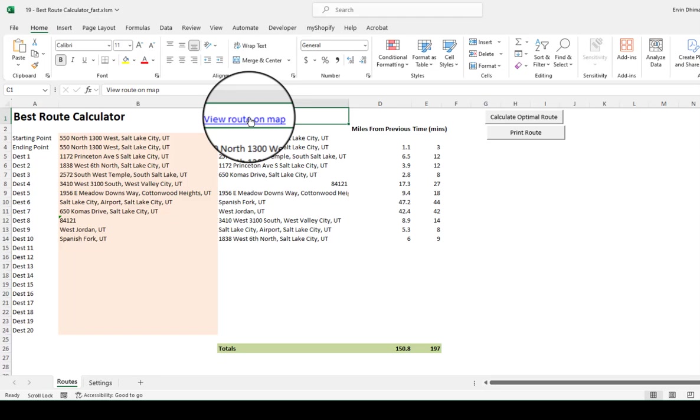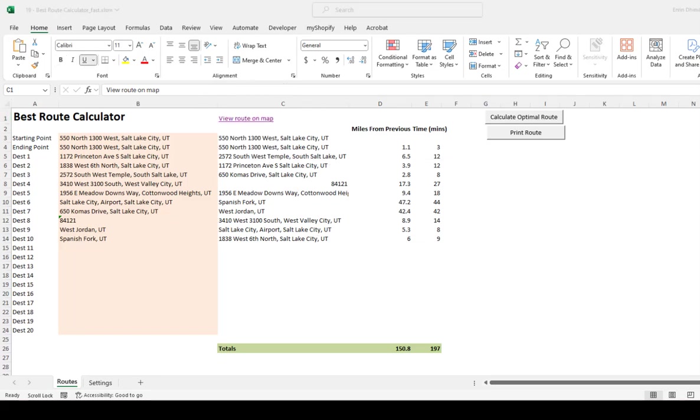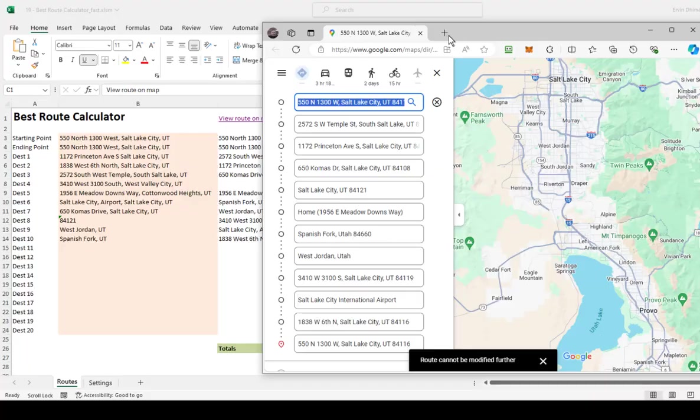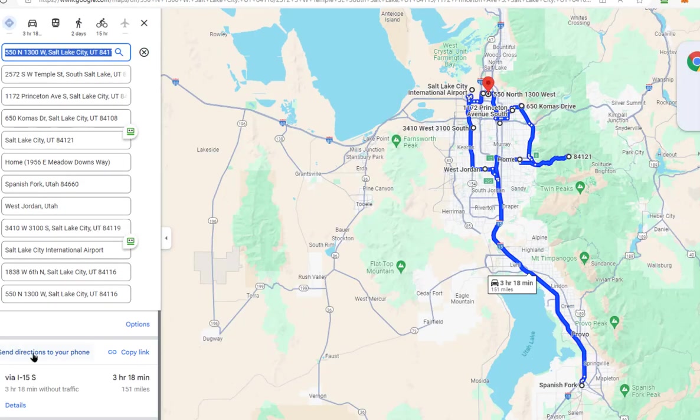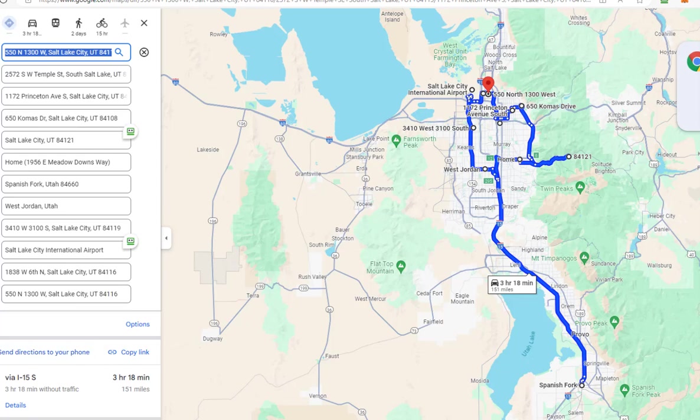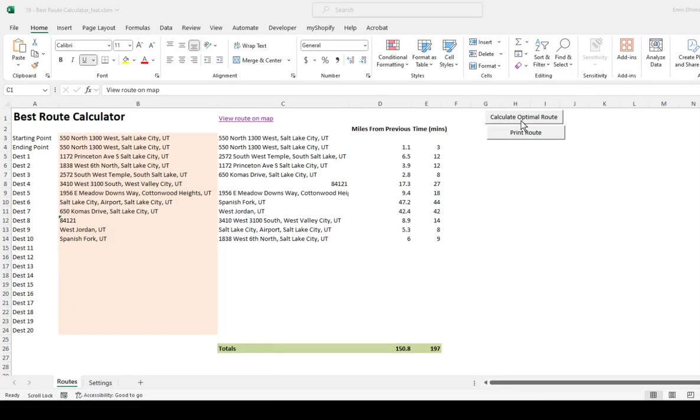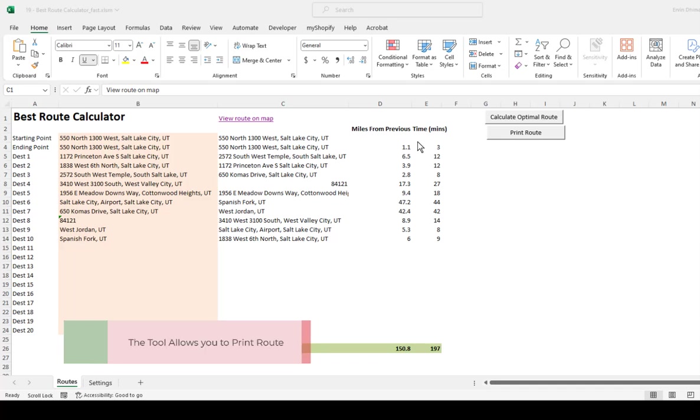I can also click on 'View Route on the Map.' It will show me the route. I can send this, send those directions to my phone, and I can also print this route. It really should be as easy as that. It's a great tool to set up your daily route every day.